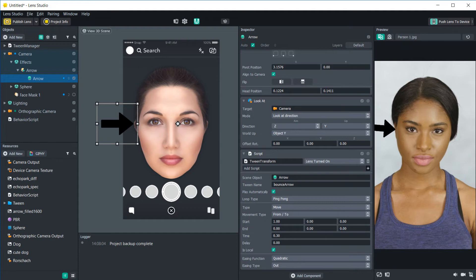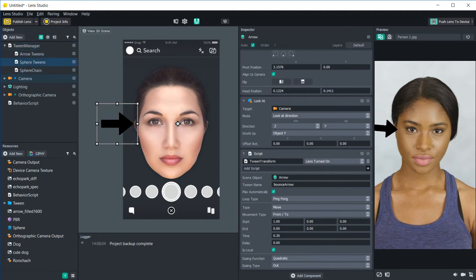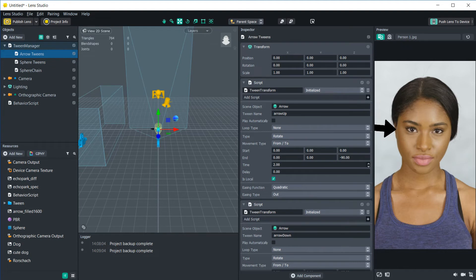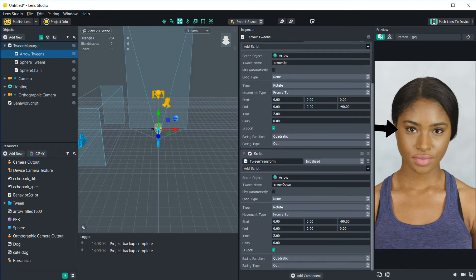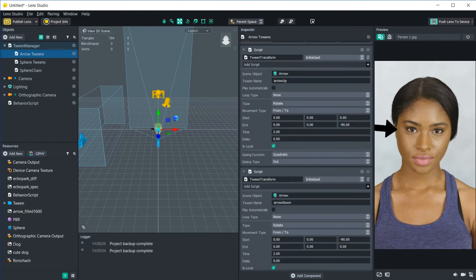But let's say we want to use the tween script outside of the object and we want to reference it somewhere else. So for organization, we're going to put all of our tweens under the tween manager script. And for this one, I made it arrow tweens. So what I have here is a couple tweens that rotates the arrow around the face. I am using the tween transform here to rotate it negative 90 degrees so that it goes up to the top of the face.